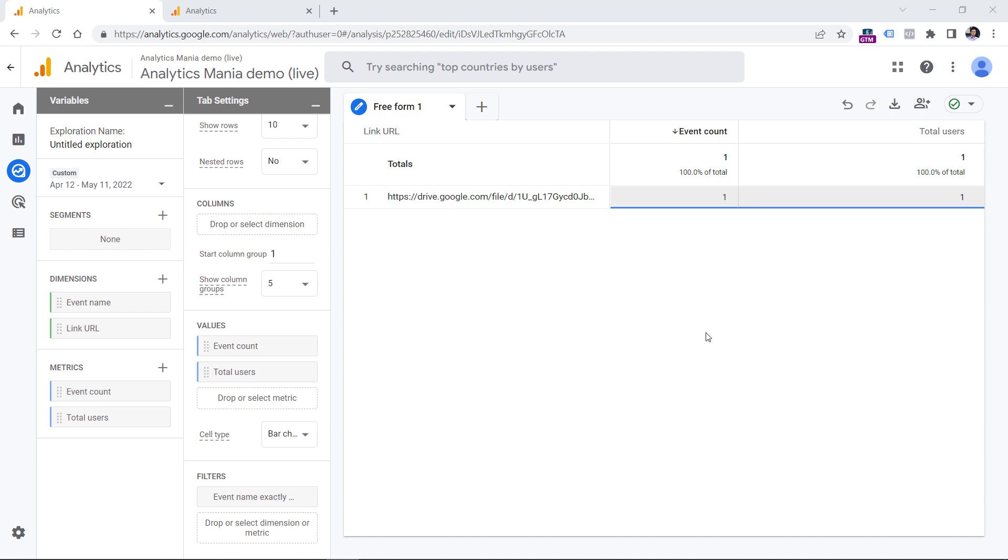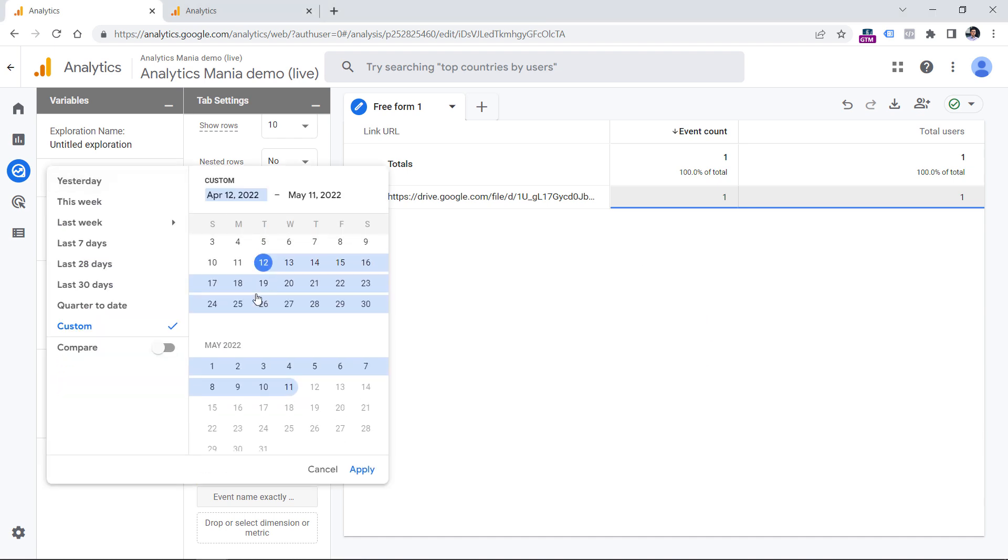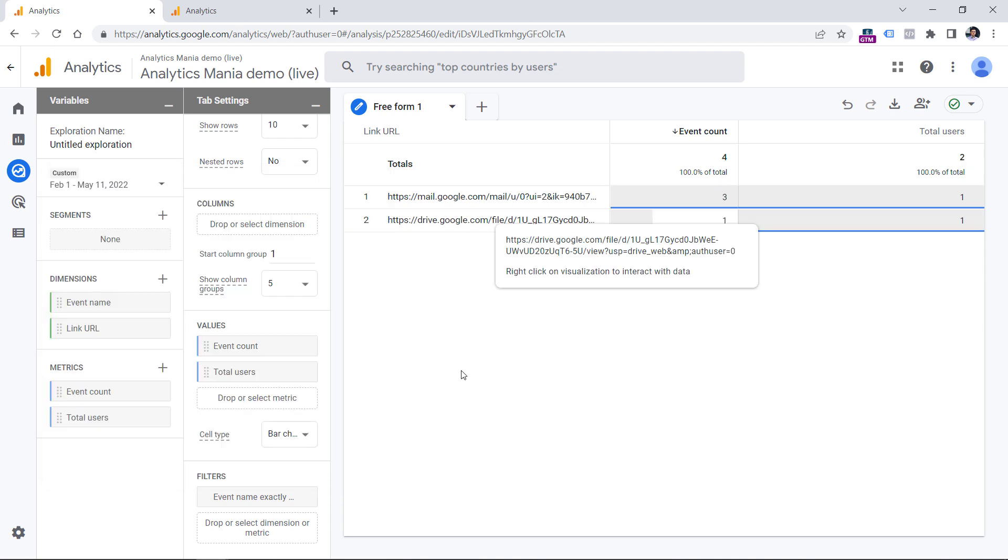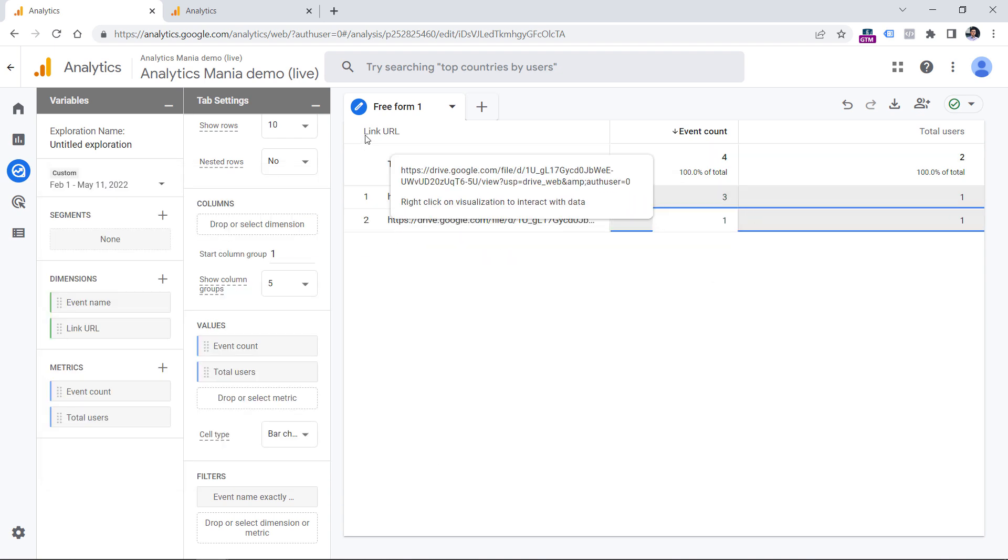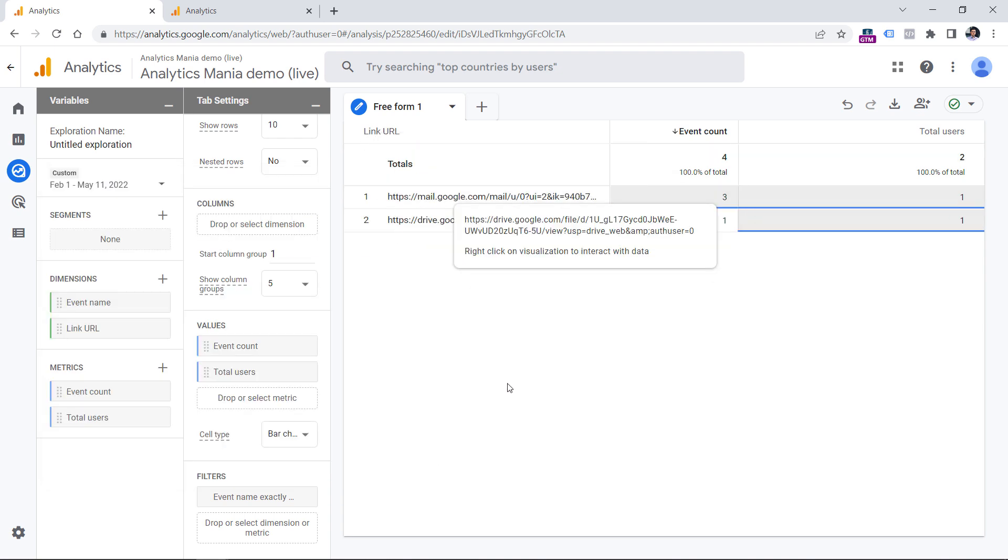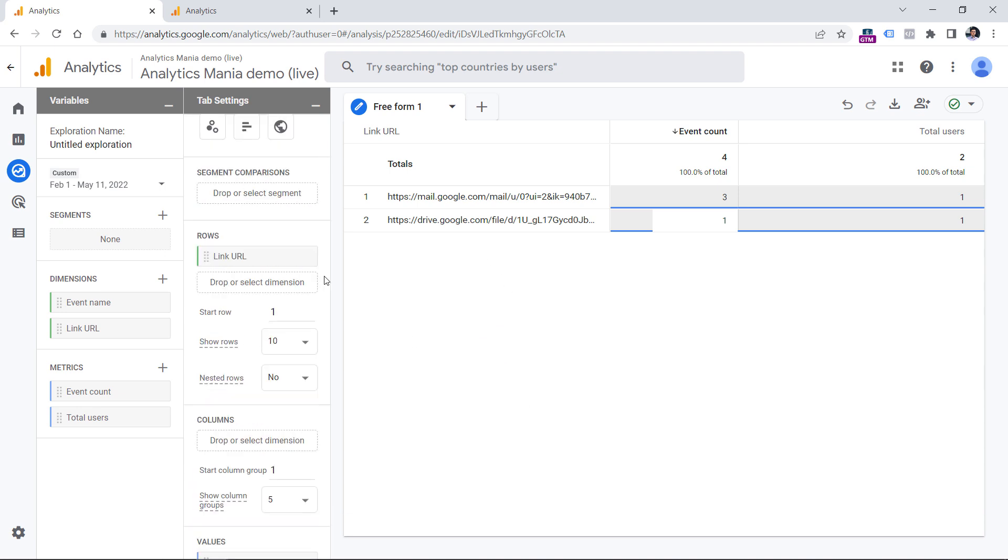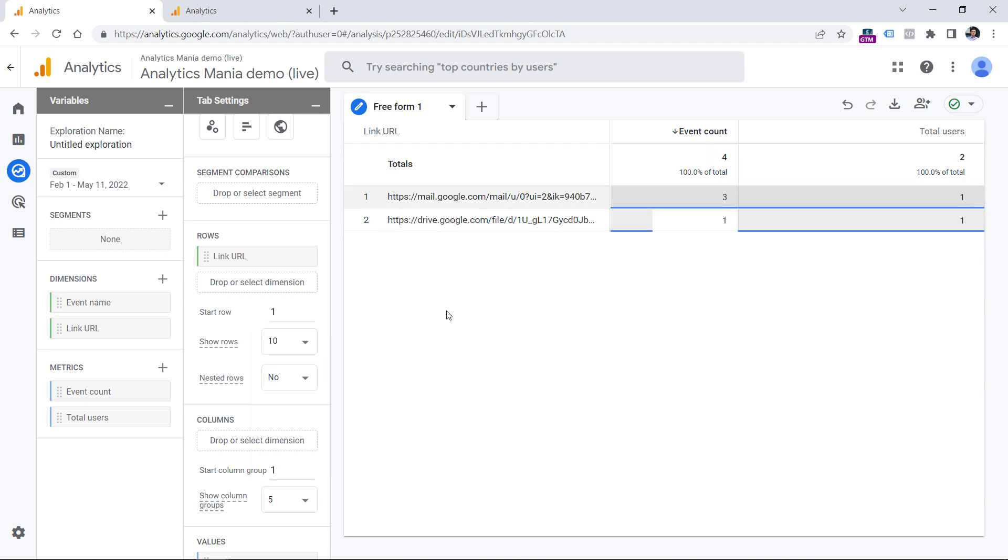Since this is a demo property, I don't have a lot of data, but maybe selecting a longer time period will help. All right, so now I have several values of the link URL, but if you were working on an actual real life property, then you should definitely see more items right here. By default, this list would display only 10 rows, but you can increase that number to 100, for example, and then you will see those most popular events.